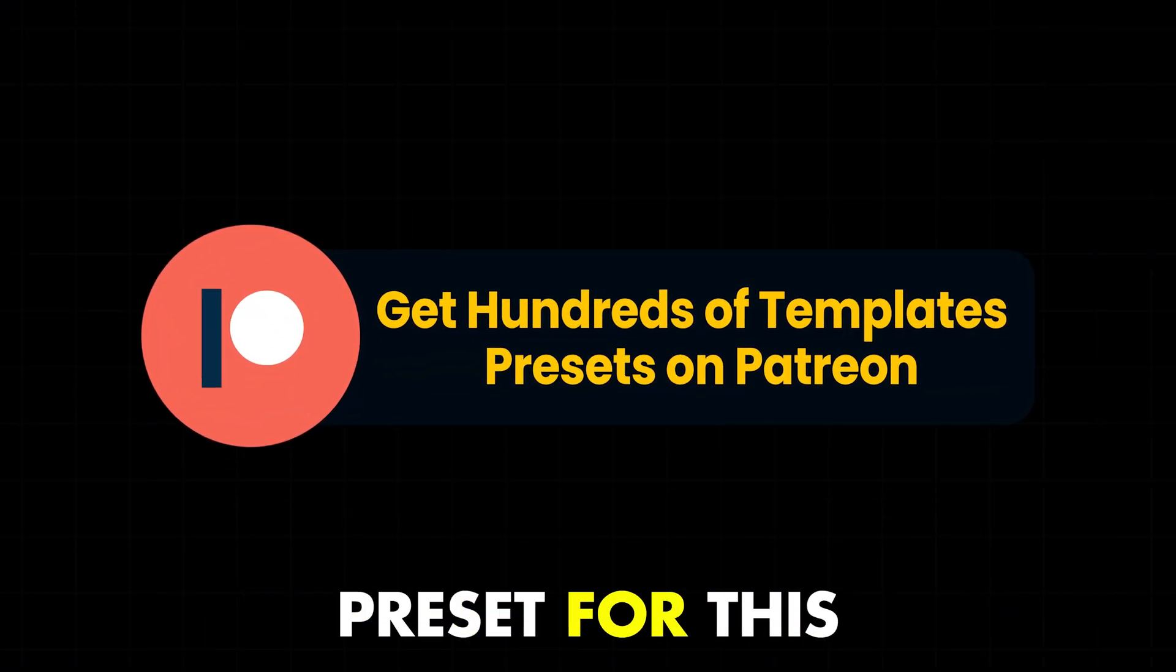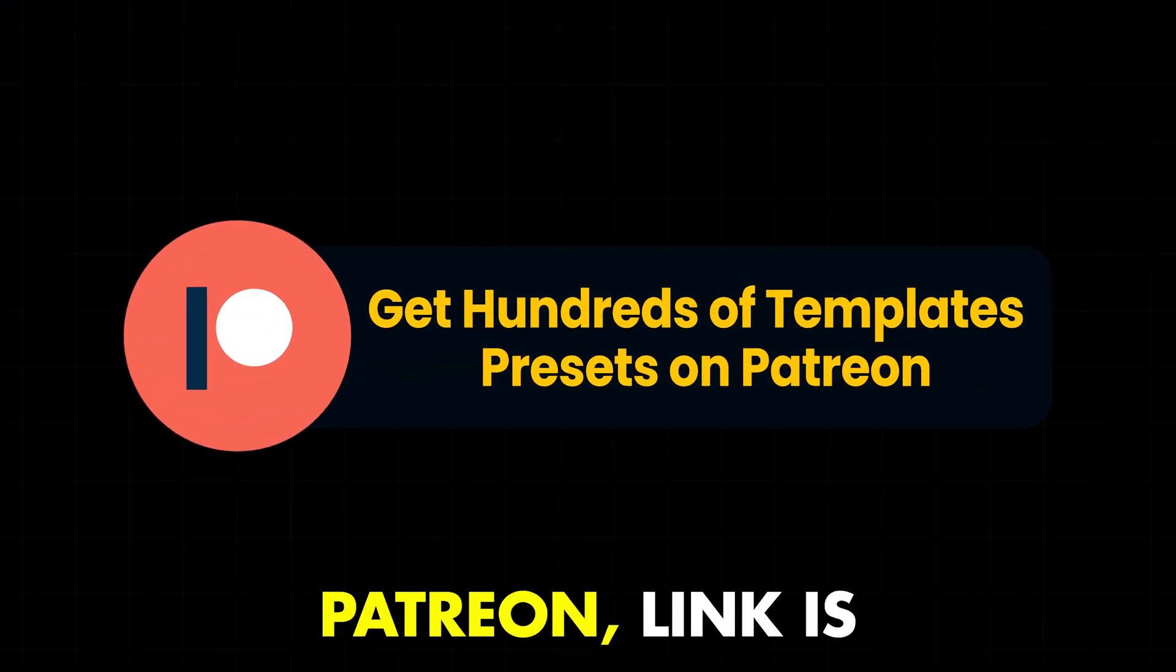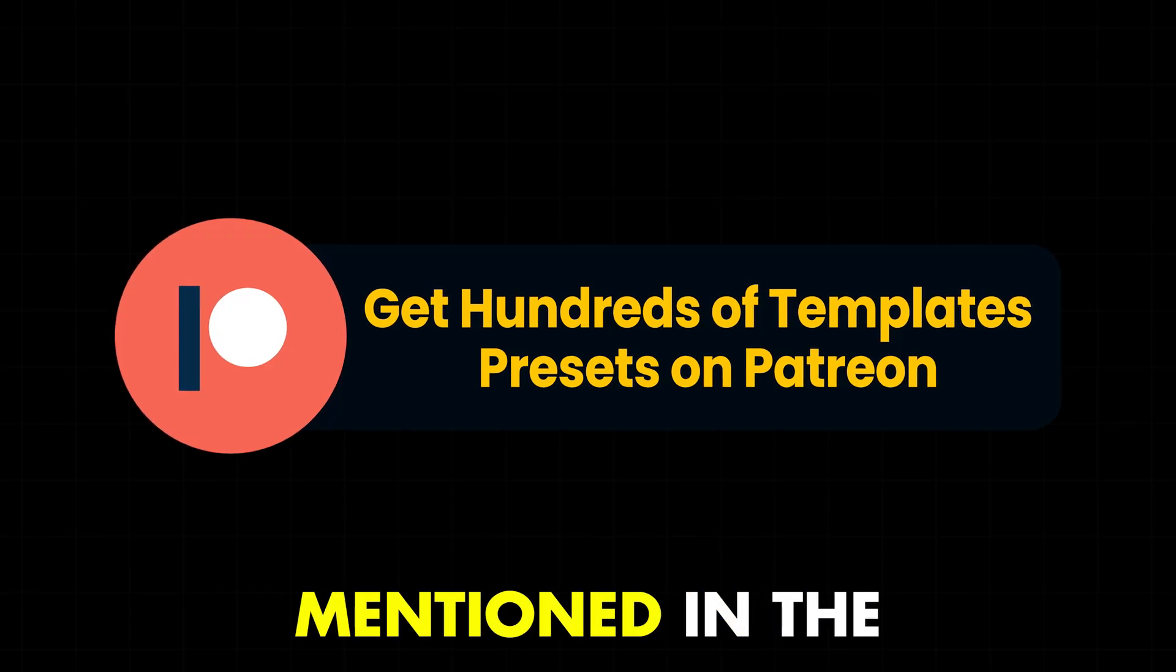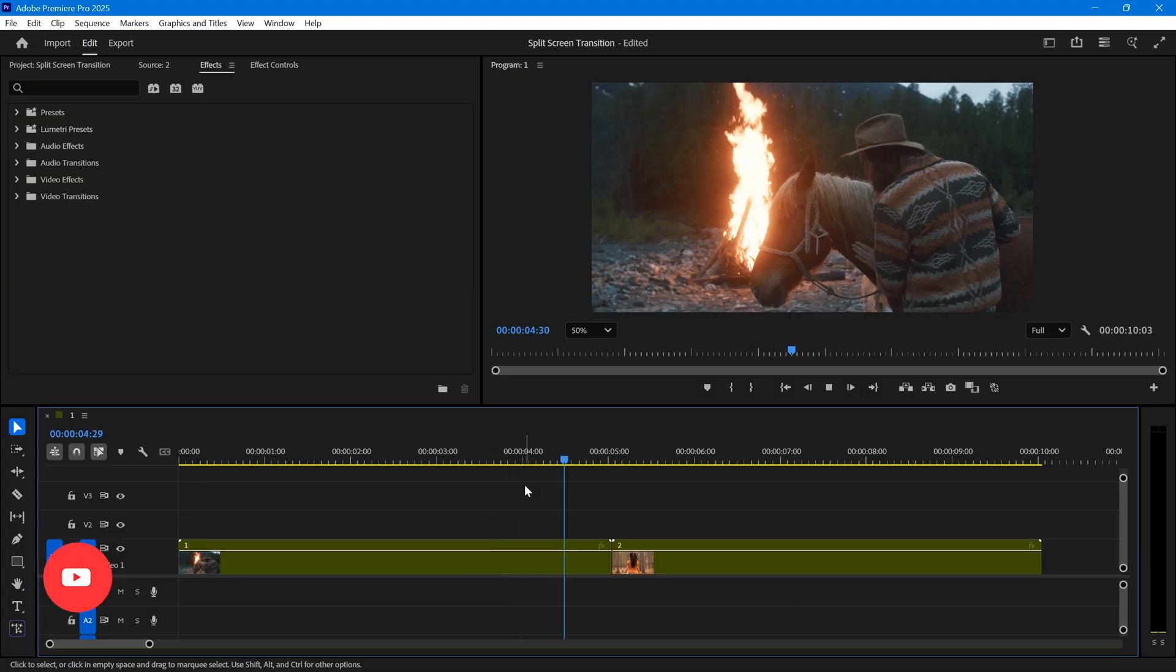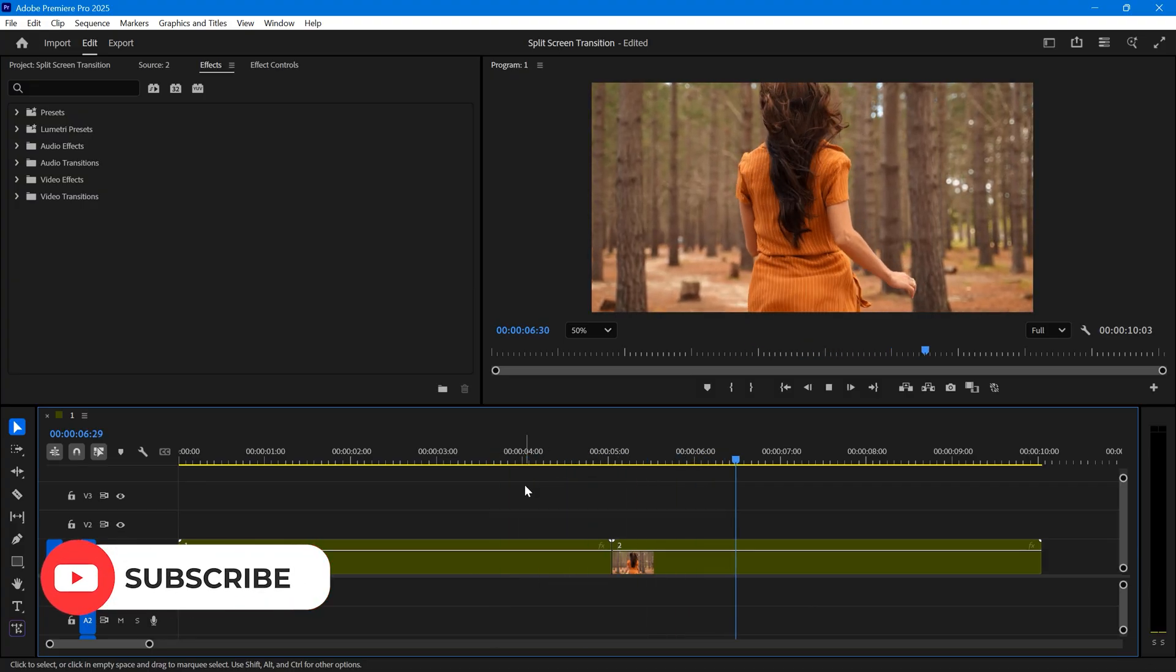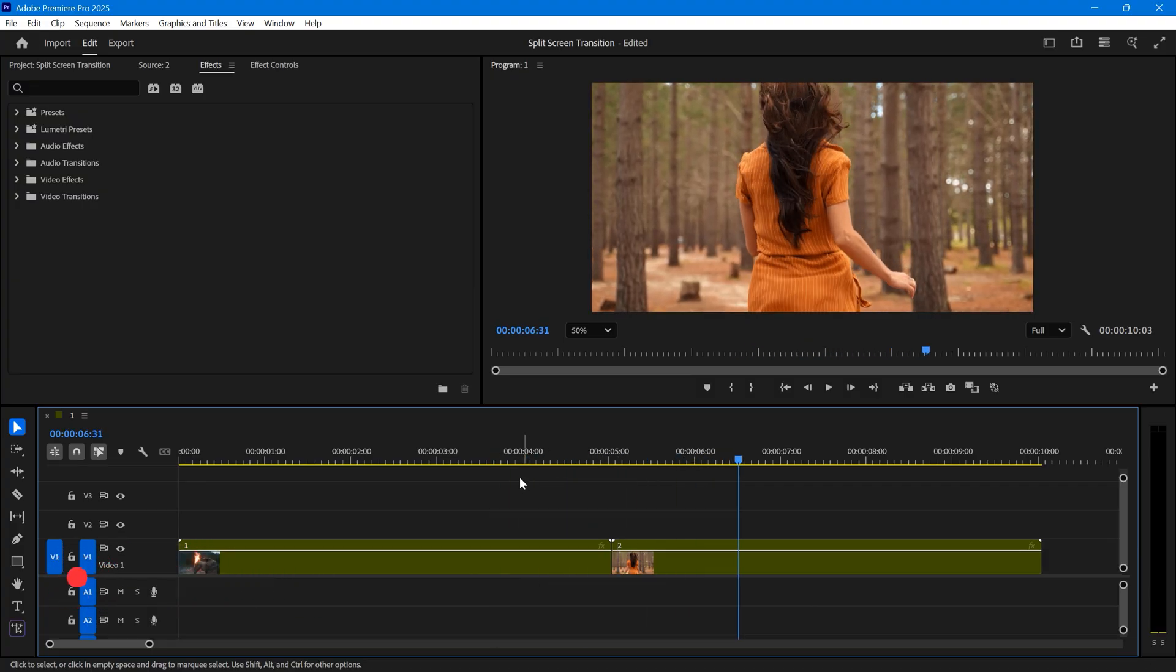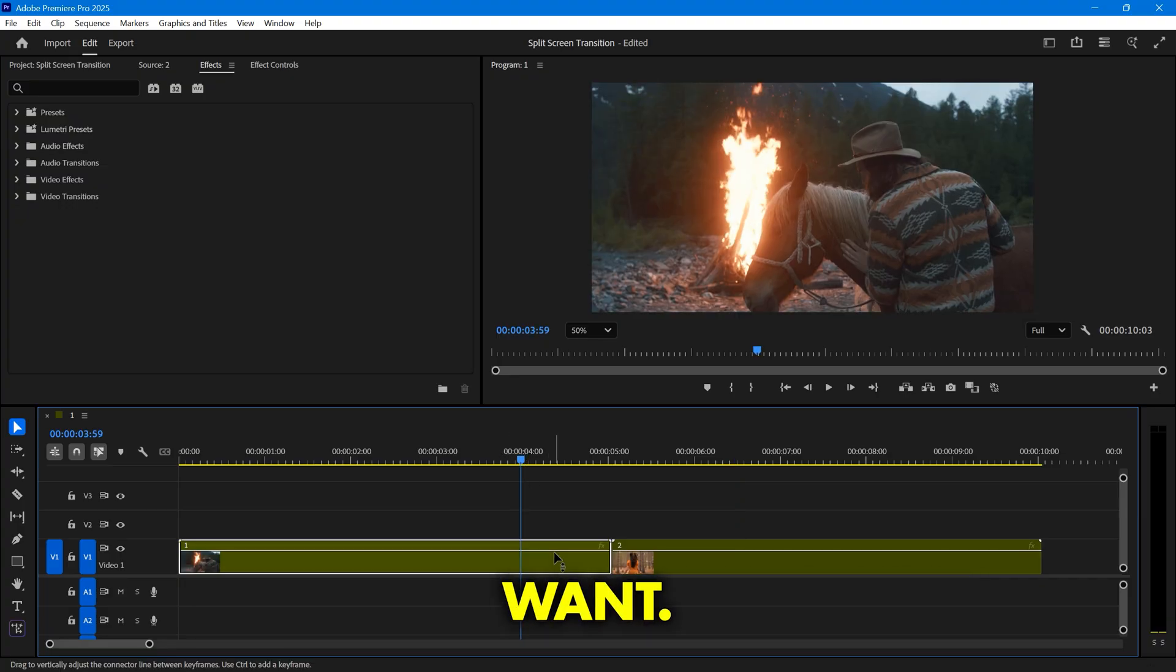If you want the free preset for this transition, you can check out my Patreon, link is mentioned in the description. Here, I have these two stock videos. I'm going to make the transition about one second long, but you can make it shorter or longer if you want.